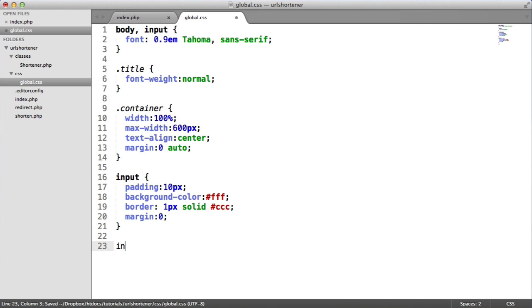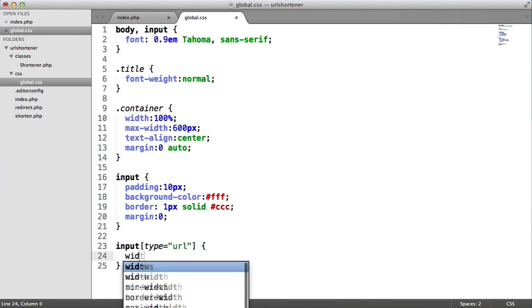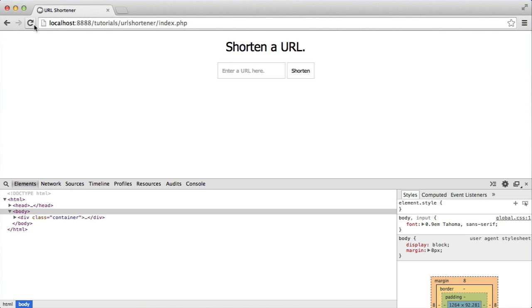We'll target the input type of URL. In this case, this is pretty bad, because this is then going to set all inputs with the type of URL to a width of 300 pixels. But go ahead and chop and change these styles around so they suit your entire application.